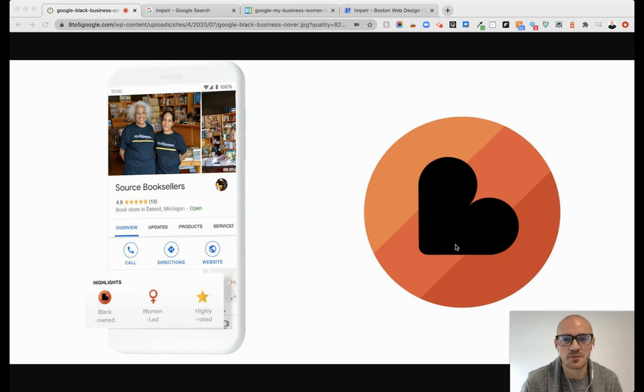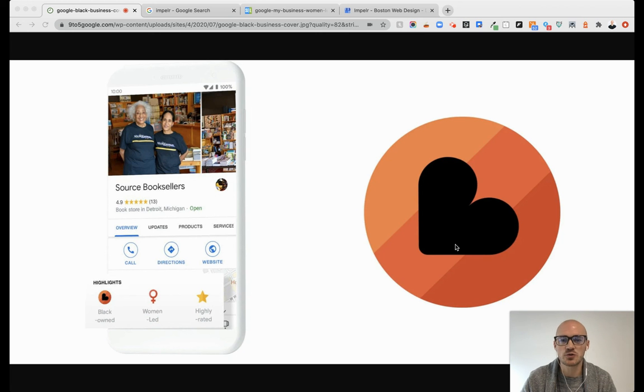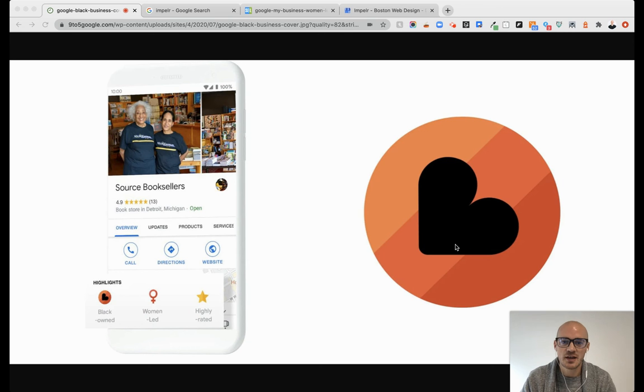Hey guys, Matt Sullivan here with Impeller. Just wanted to show you real quick about Google's new black-owned business attribute.